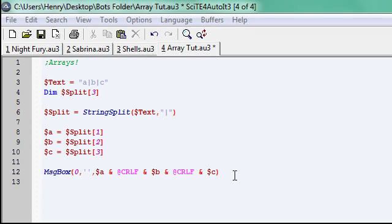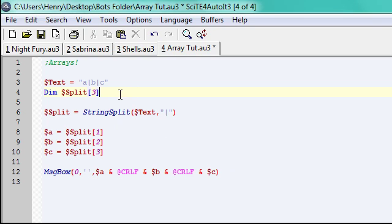Hey guys, this is my 6th auto-it coding tutorial. In this tutorial we are going to be covering arrays.